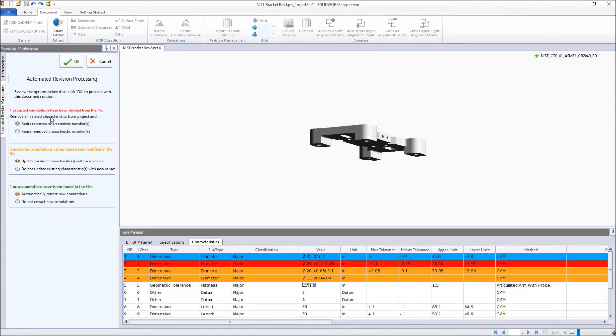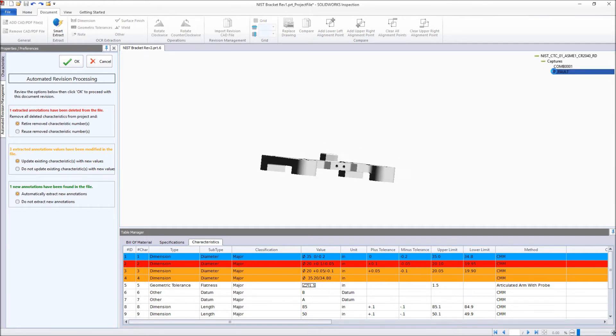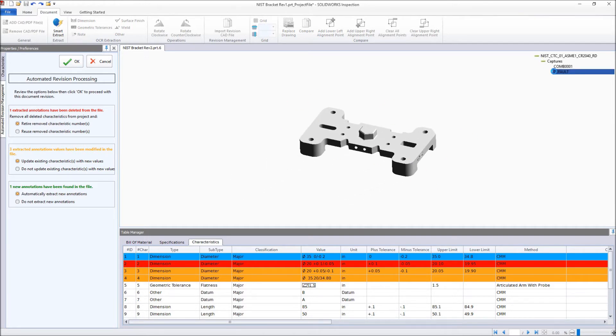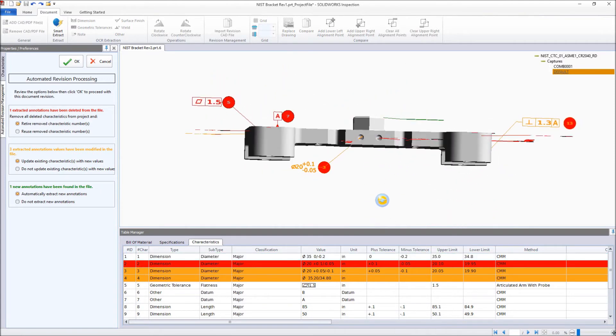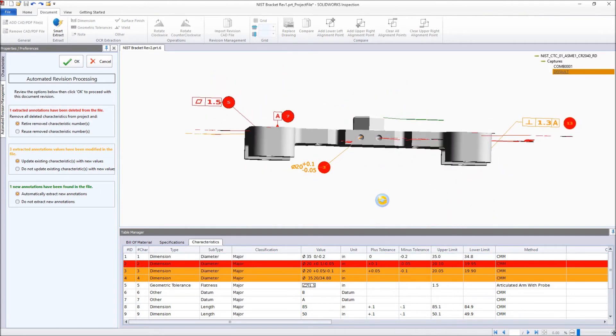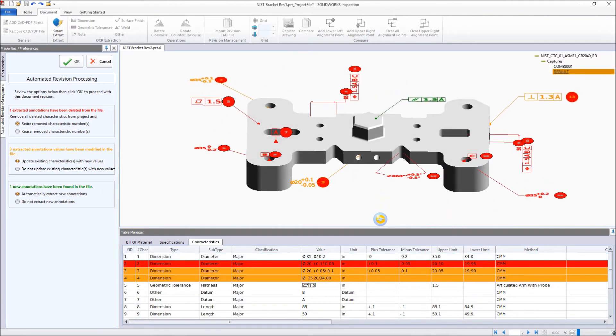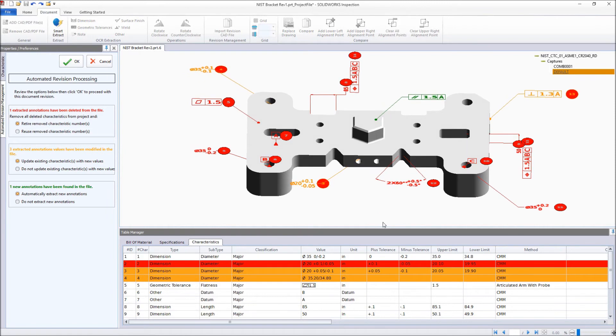After running the comparison, the Characteristics table highlights any modified annotations from the original model in orange, and any that have been removed in red. While the graphics area shows the new version of the model, complete with the updates to pre-existing characteristics, plus any brand new ones are displayed in green.